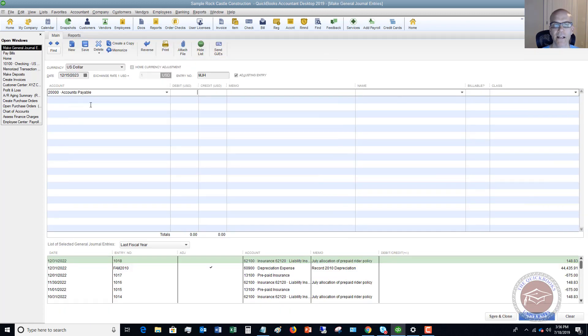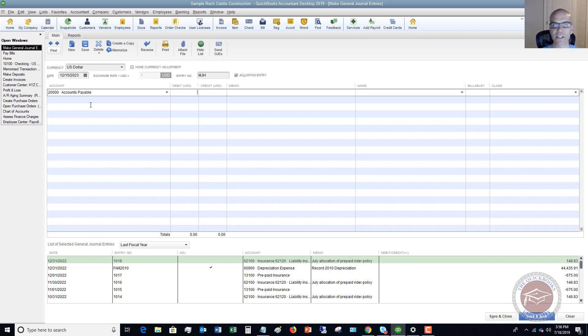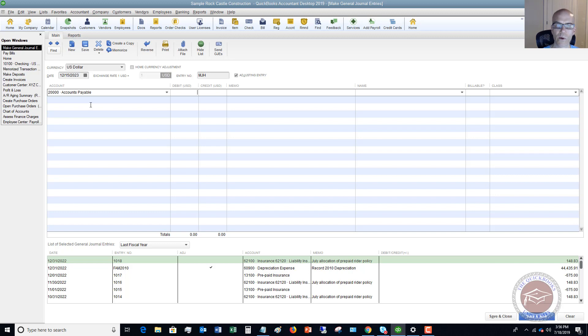When this happens, you want to debit this. I'm not going to get into debits and credits and which increases and decreases, but in this situation, a debit decreases accounts payable. And so we want to reflect that.